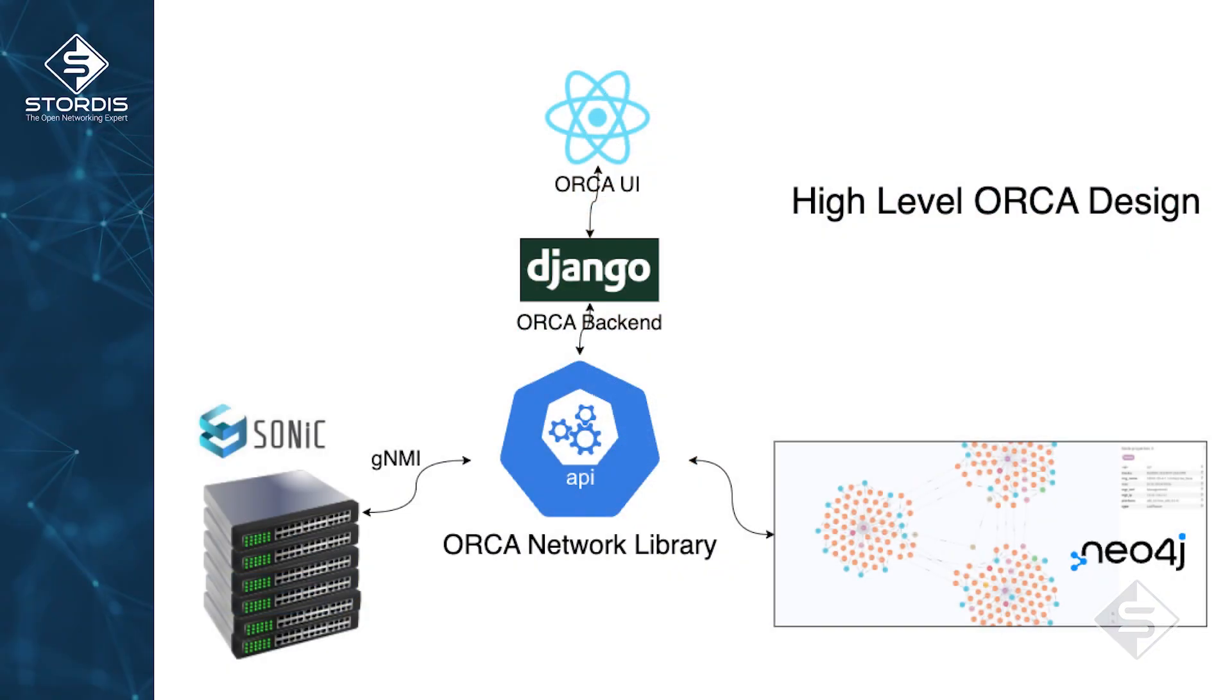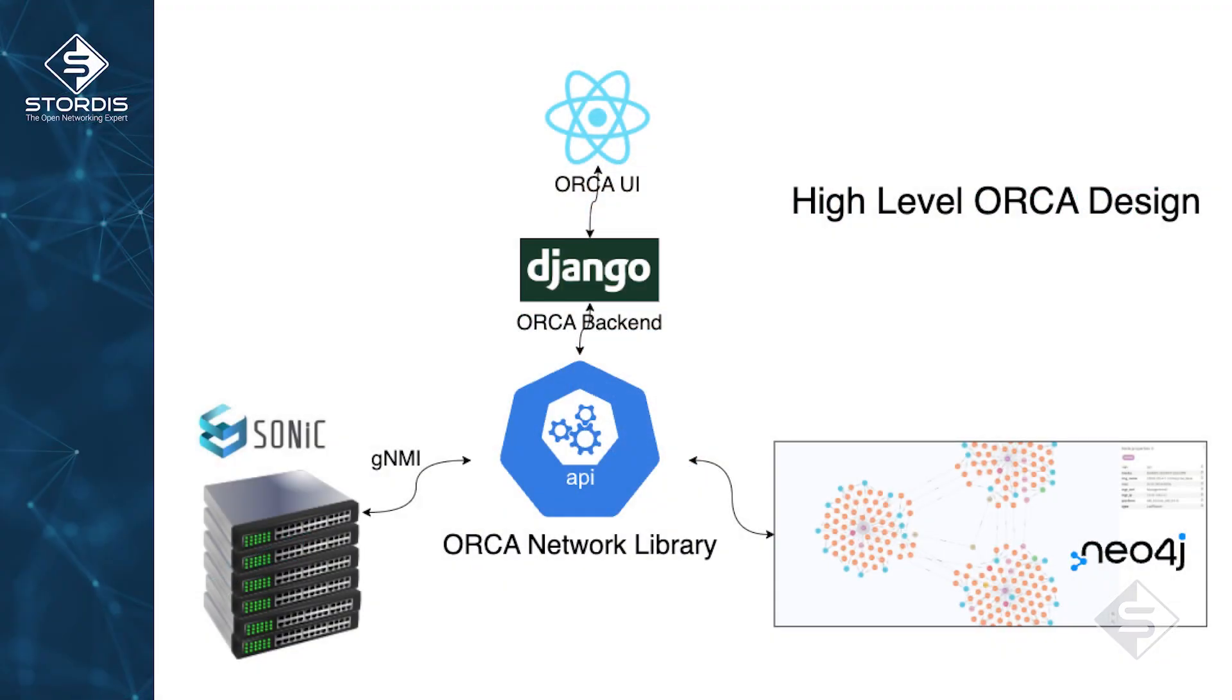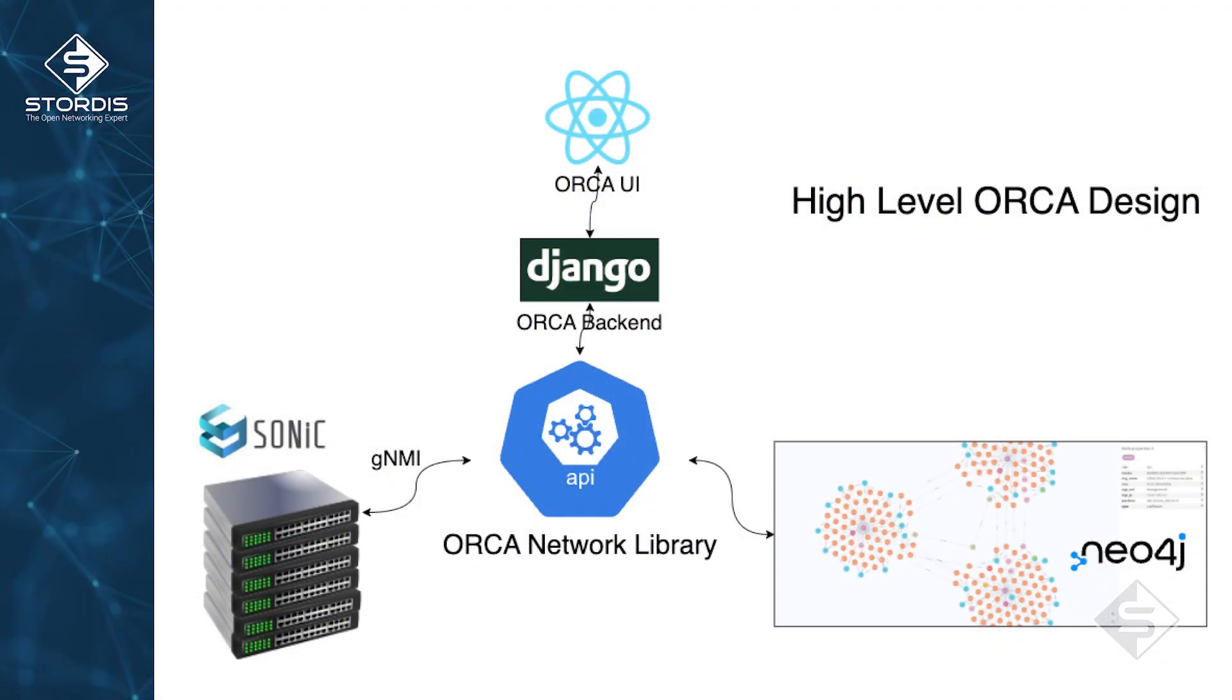There are multiple modules of Orca project. At its core is Orca Network Library, which can be considered to be a primary interface to the network of Sonic switches. Orca Network Library provides Python APIs to perform CRUD operations on Sonic switches. Orca Network Library uses GNMI interface of Sonic switches for their configuration and maintains the network and device information in Neo4j graph database.